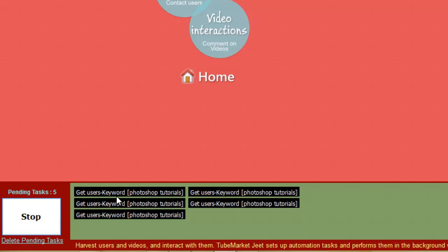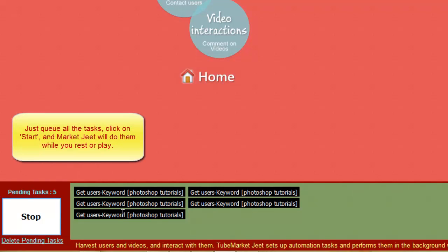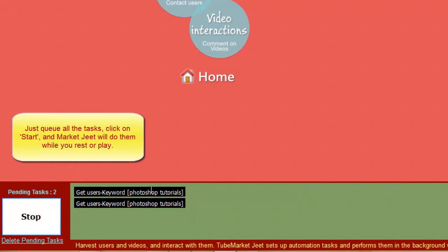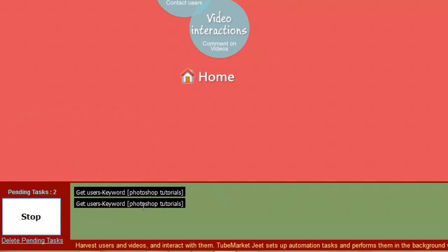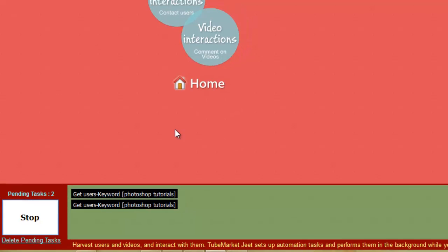These are the pending tasks you can see Market Jeet is working on — five tasks running with three threads. As time progresses the pending tasks will disappear until we get an empty task list. While this happens, let's move on to other sections.